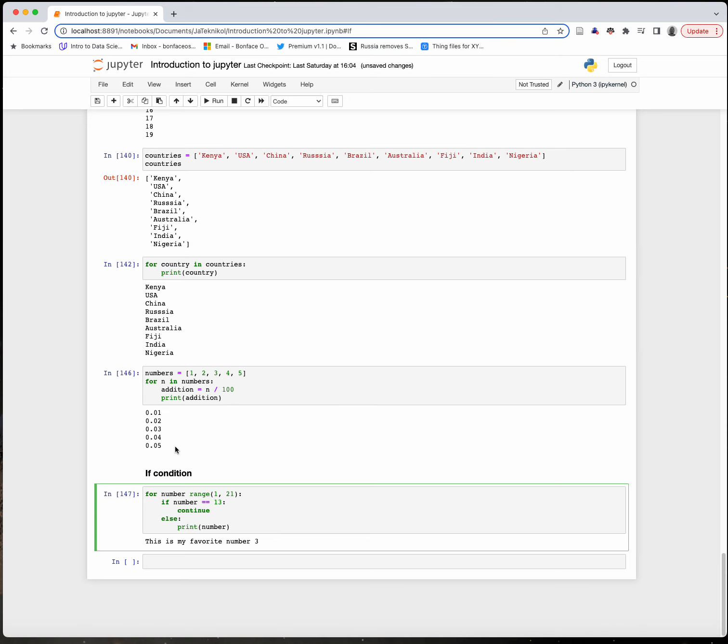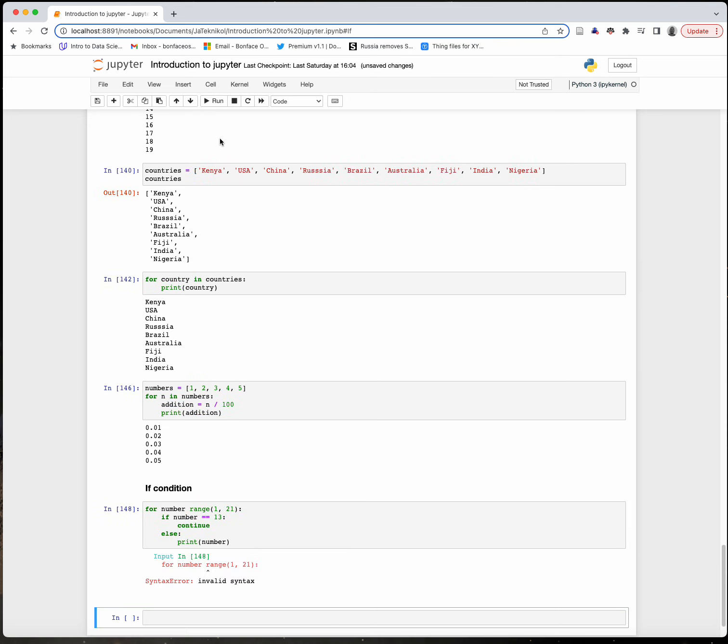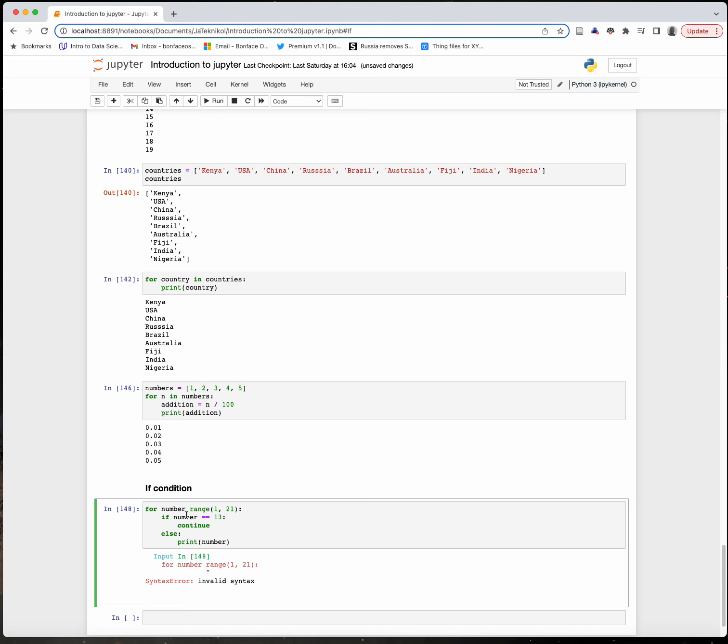Let's run that. We don't expect to see 13 in our list of printed numbers. Oh, I forgot to add 'range'.